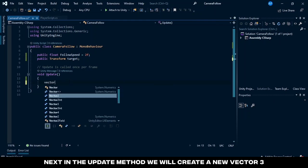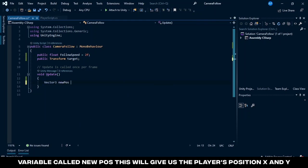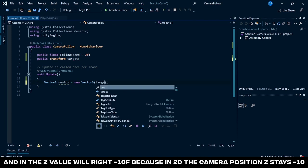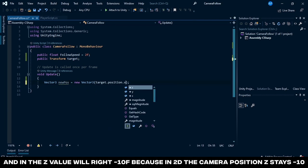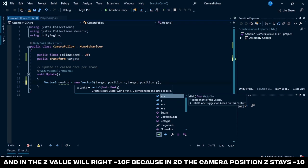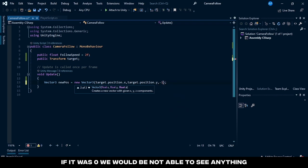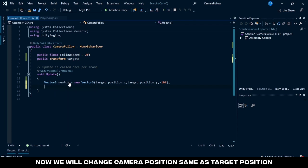We will create a new vector3 variable called new pose. This will give us the player's position x and y. And in the z value we'll write -10f because in 2D the camera position z stays -10. If it was 0 we would not be able to see anything. Now we will change camera position...